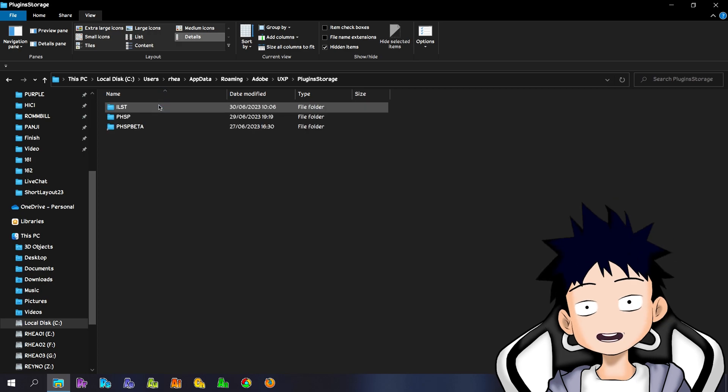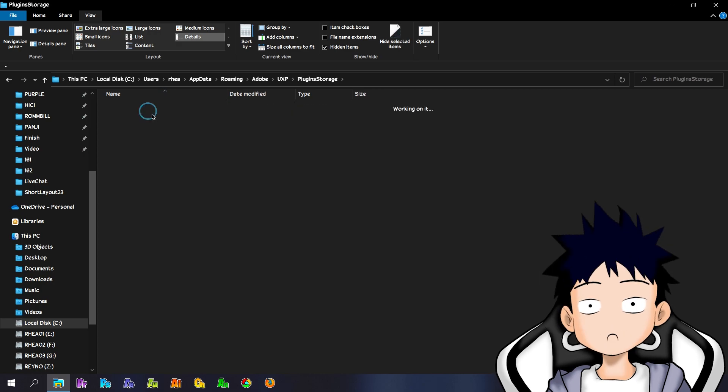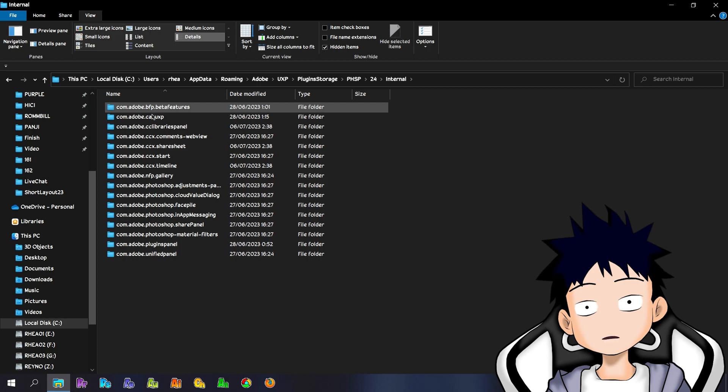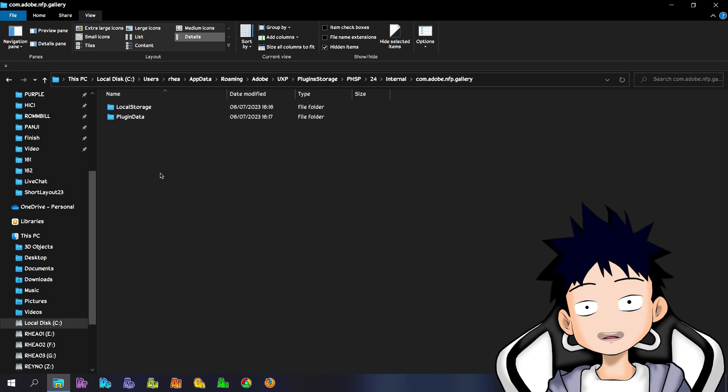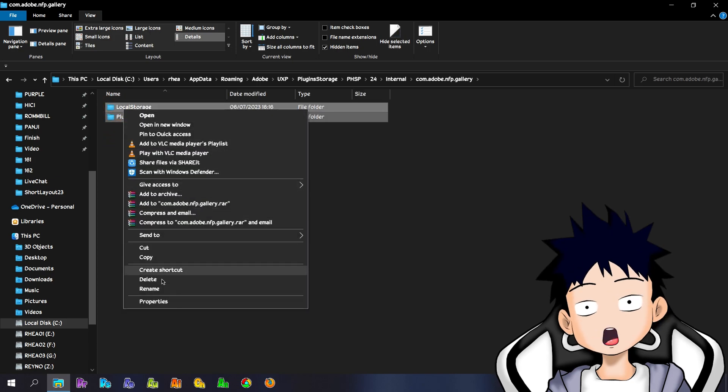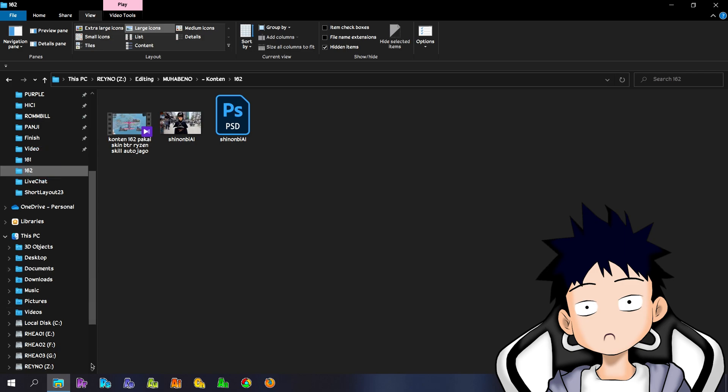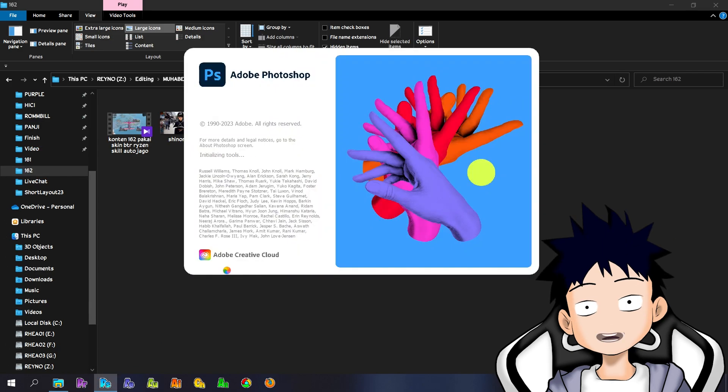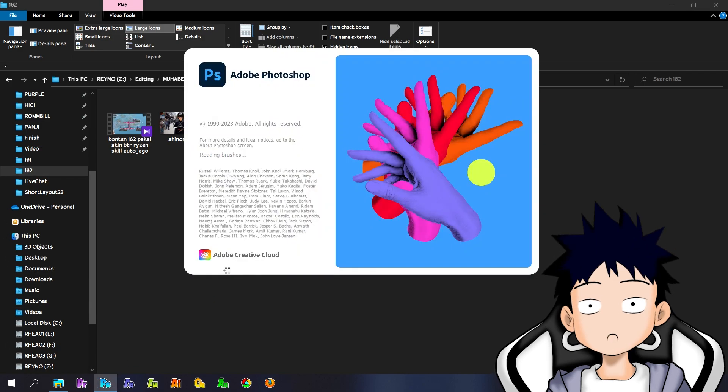As a note, if there is more than one version, you can delete all contents from the gallery in all versions. If you have deleted everything, reopen Photoshop and enter the image you want to edit.